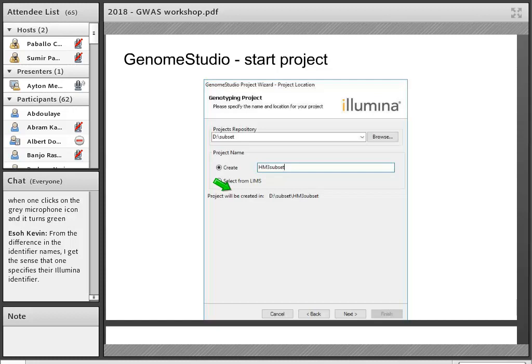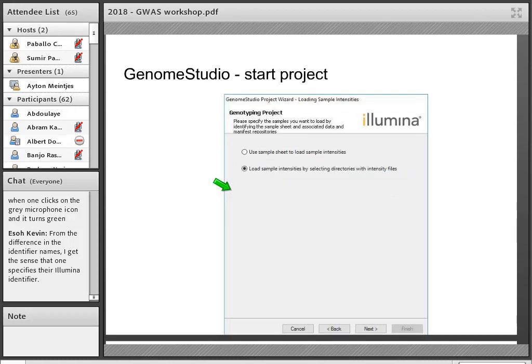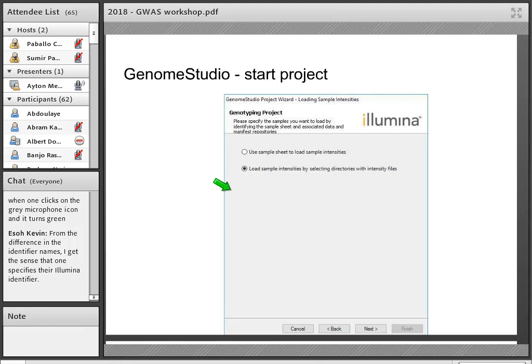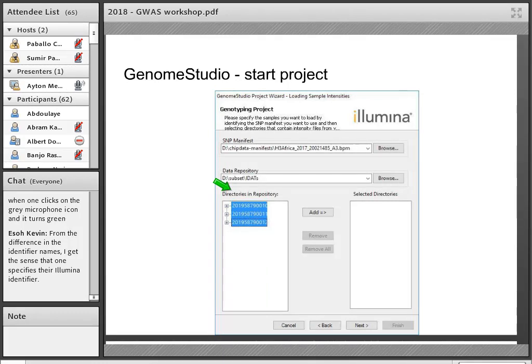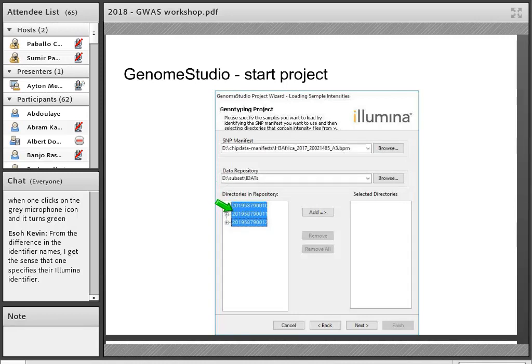But basically once you've got Genome Studio and you've got your data set from whoever the providers were, you should be able to load this in yourself. There are different levels of loading it in that you can get depending on whether you've got the cluster data or not. So quick walkthrough of the steps. You basically say you want to do a new project, you create it. You can see the option sync from LIMS is there, so that sort of suggests that this is software that's often used more in the wet lab environment.